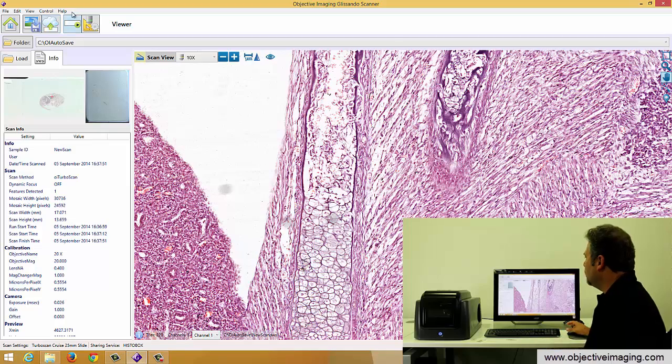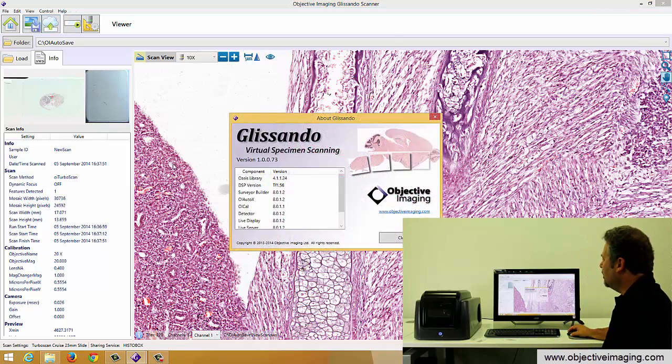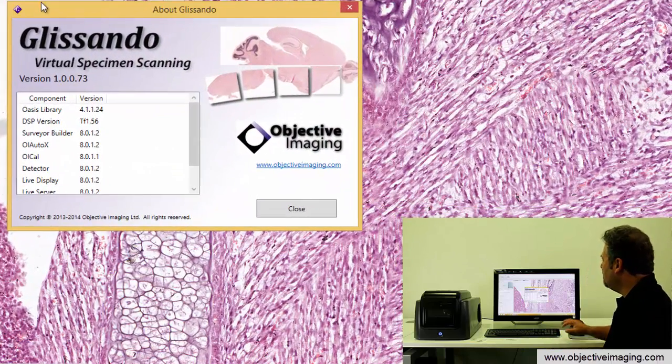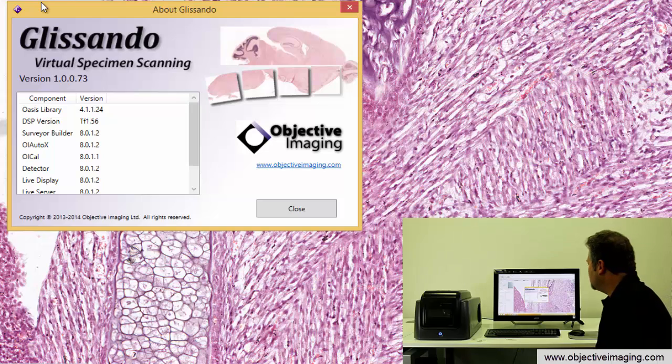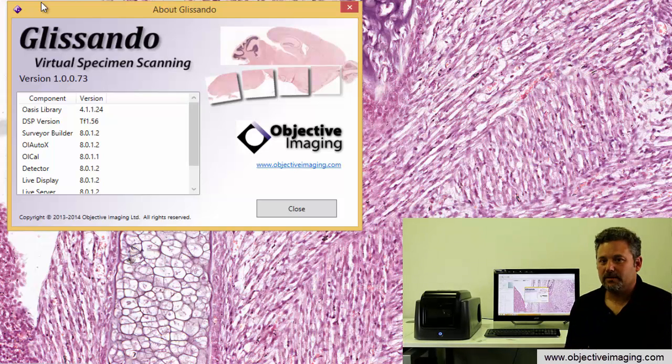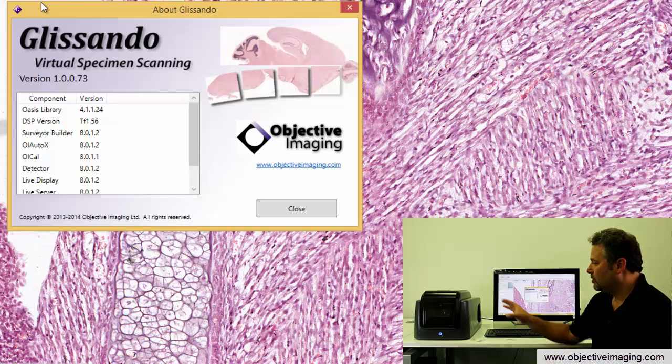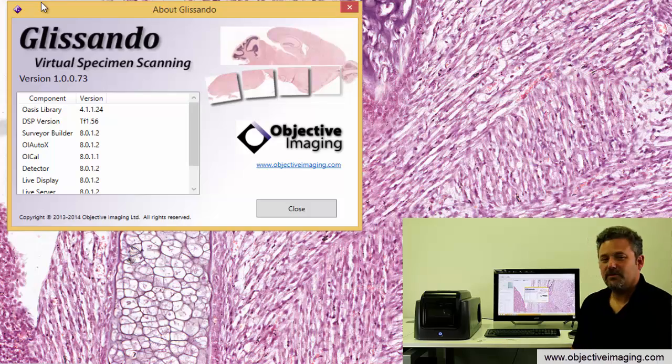So that's it for our demo today. I appreciate your time. And our website is objectiveimaging.com where you can get more information about the company, our various scanning and automation products, and the Glissando slide scanner itself. So thank you very much.